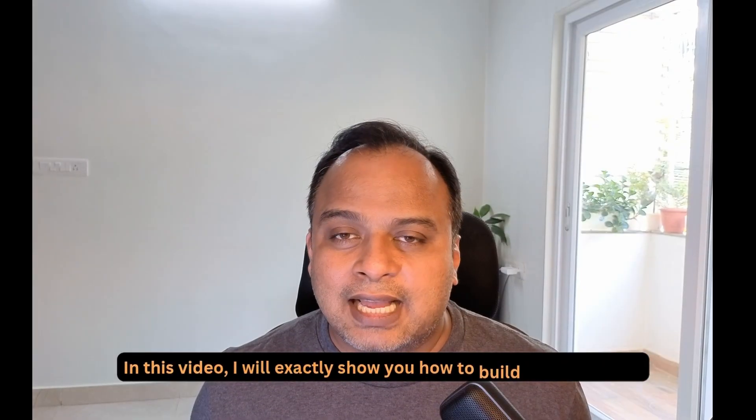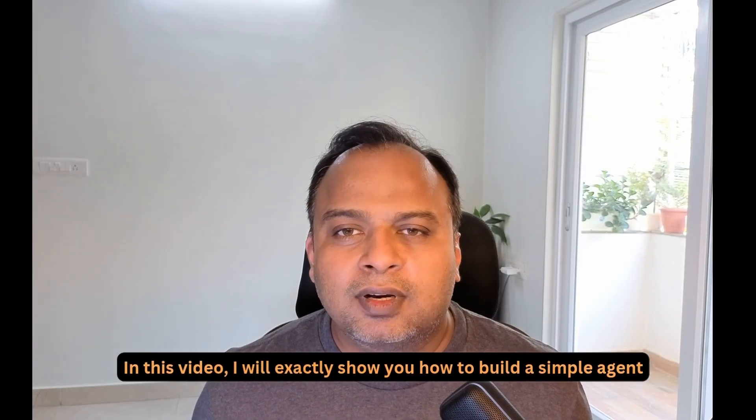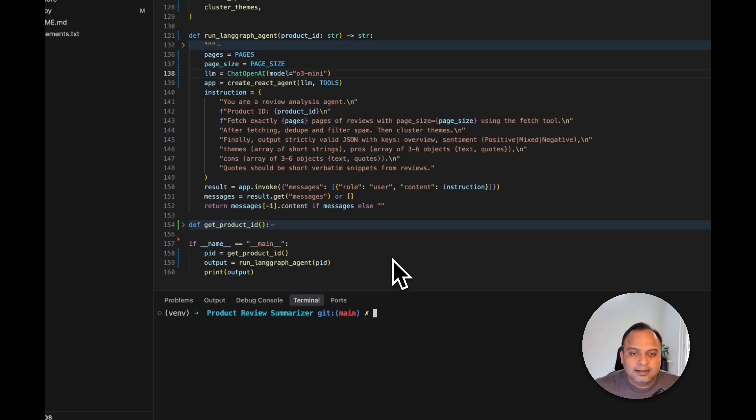In this video, I'll exactly show you how to build a very simple agent. Let's take a look at the implementation.